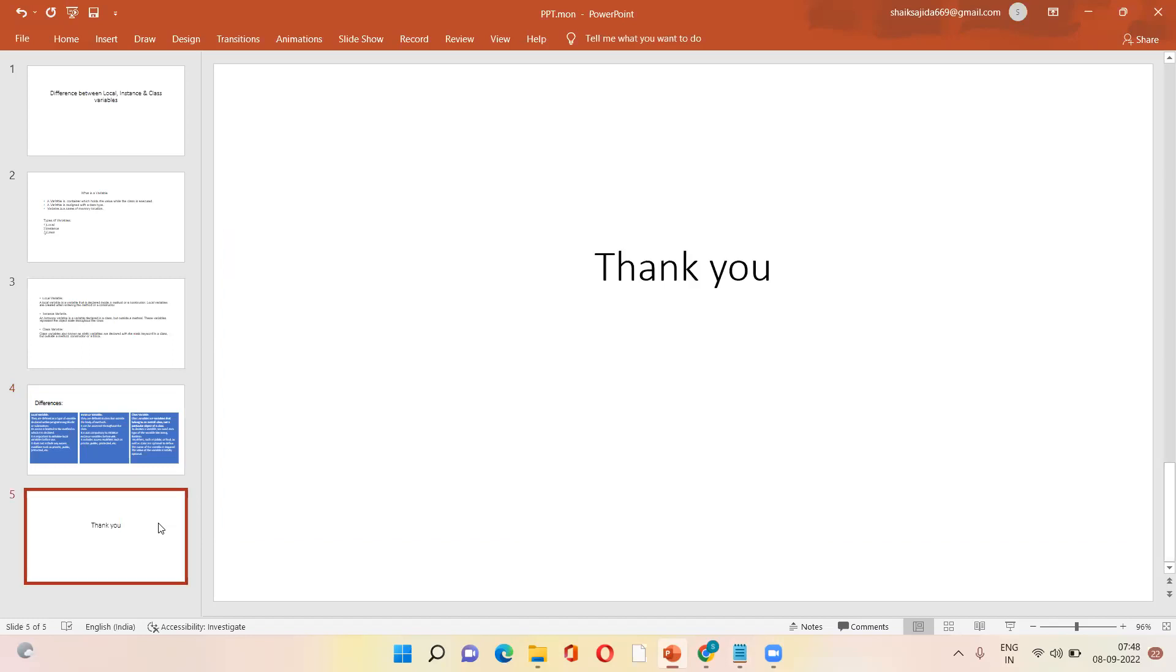That's all about my topic. Thank you. You can ask various questions.